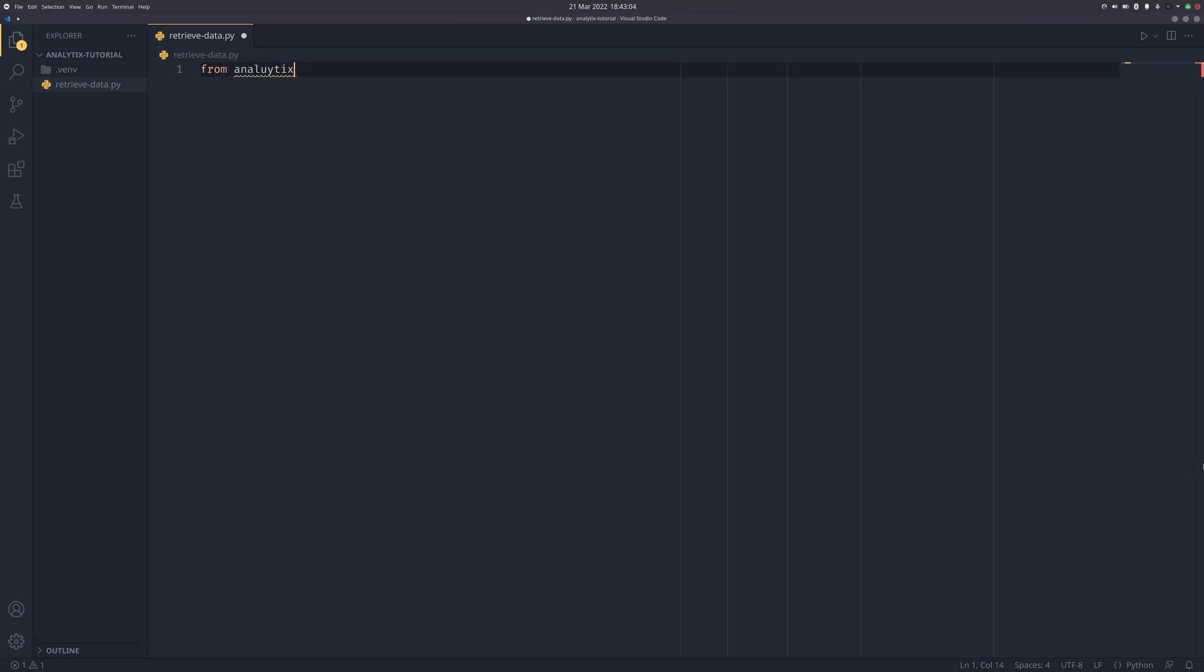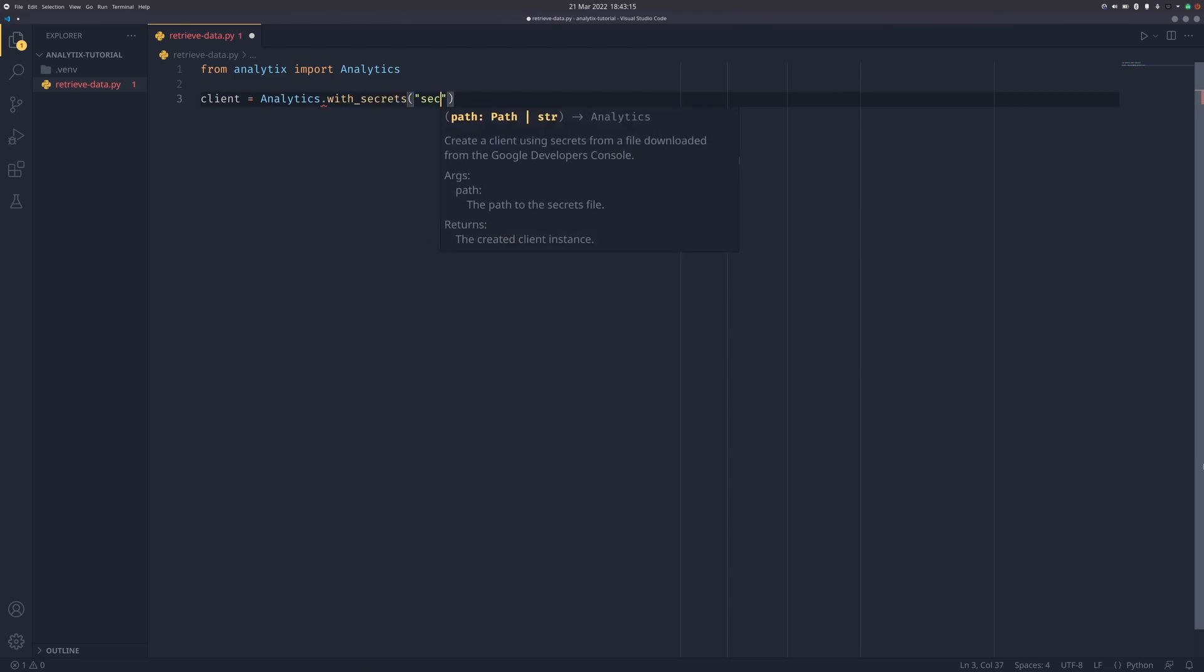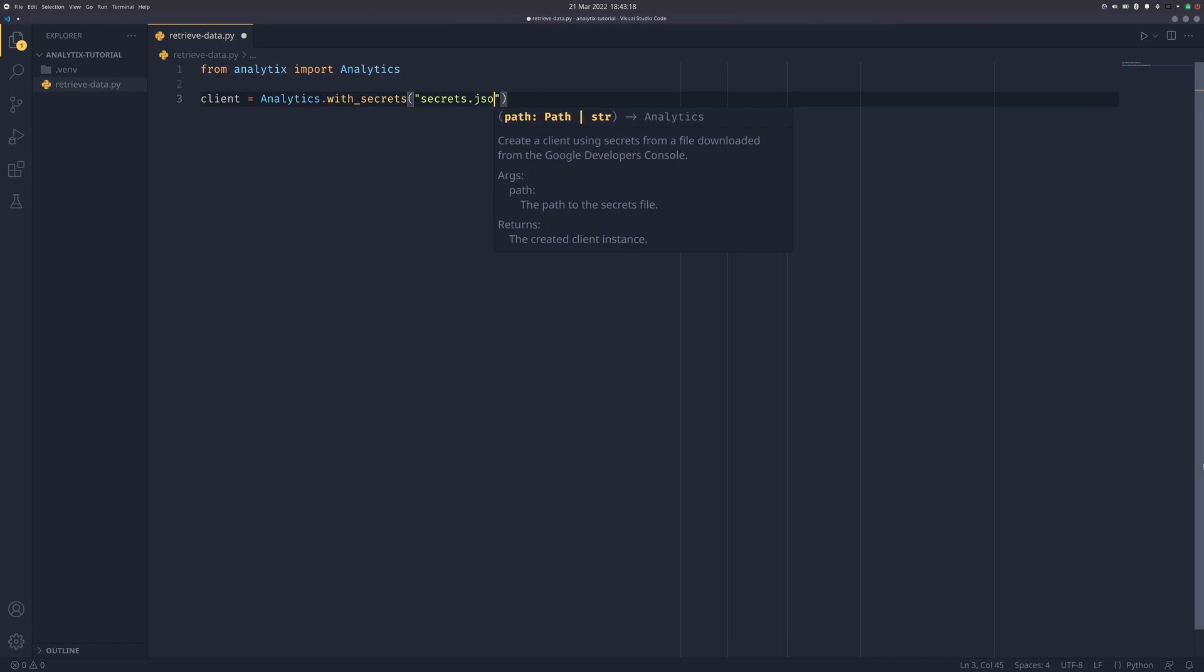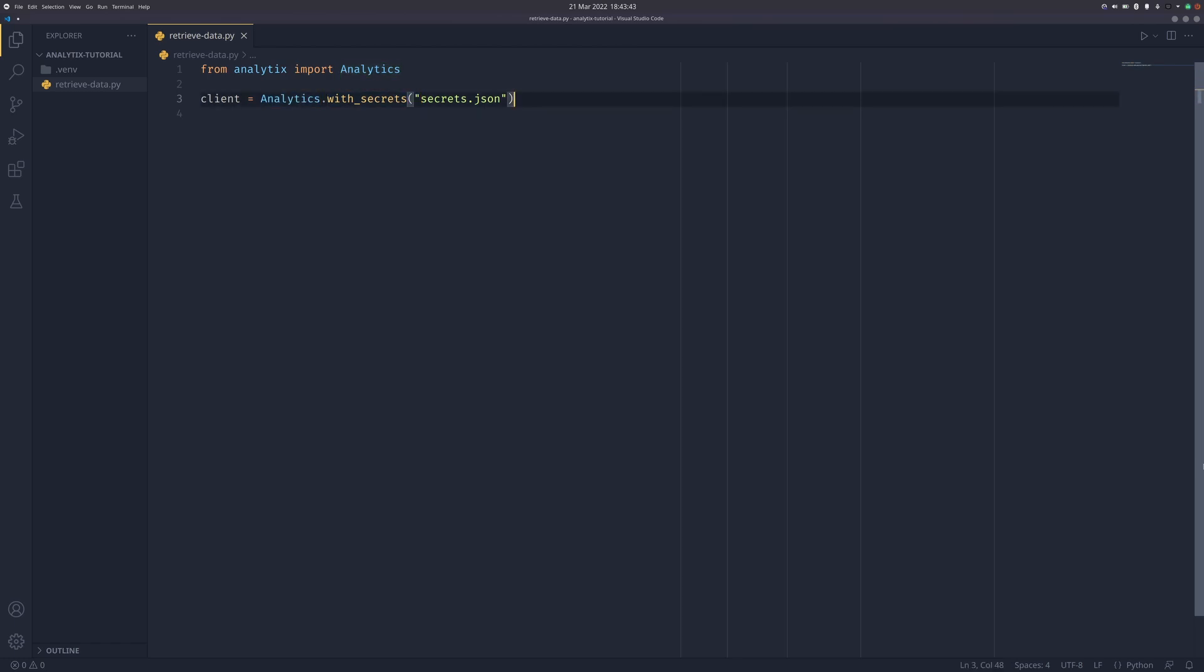So we can do from analytics import analytics, and then client equals analytics.with_secrets, and you need to pass your secrets file in here. It has just occurred to me that I don't have my secrets file in this directory. You would have downloaded a secrets file from the Google Developers Console. This file is standardized so using this class method is fine. It basically means you don't have to deal with the analytics class's initializer. I'm going to quickly grab my secrets file.